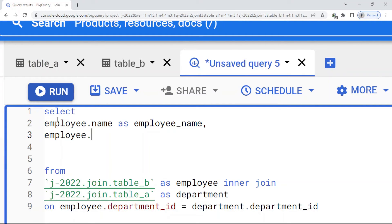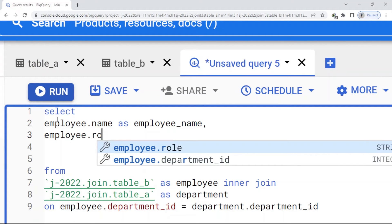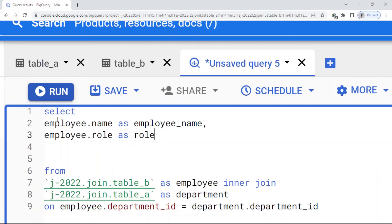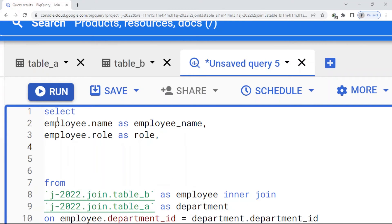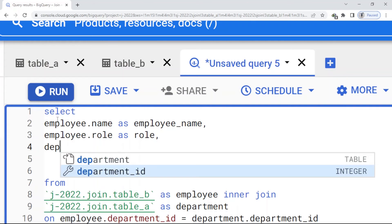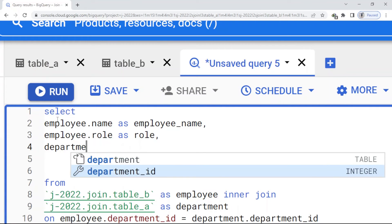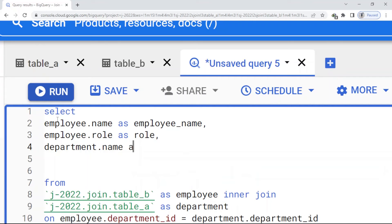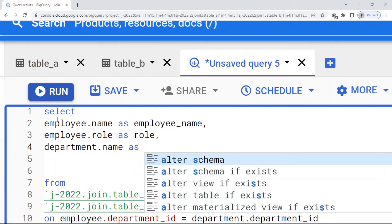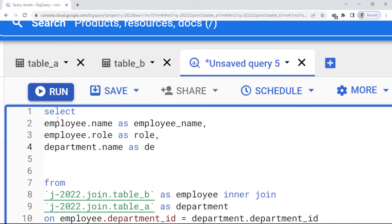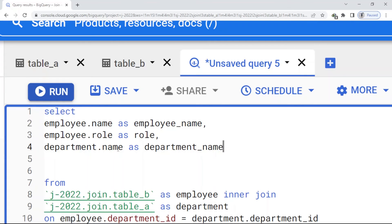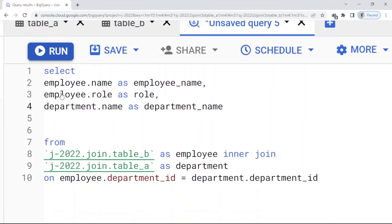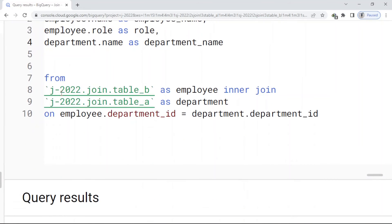...employee.role as role, comma, the next one department.name as department_name. And here, so I just run my query here.